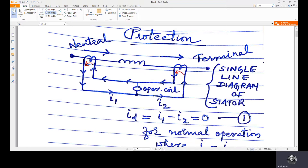This circuit is the secondary circuit of the CTs which are interconnected. If there is no fault in the generator, that means there is no fault in the stator winding, then the direction of current would be like this — it will follow the same direction. The CT1 primary current and the CT2 primary current will have the same direction.